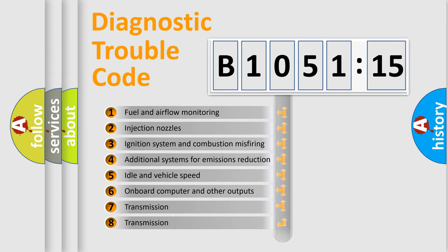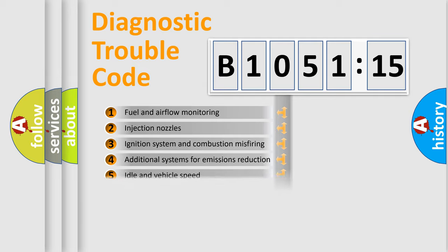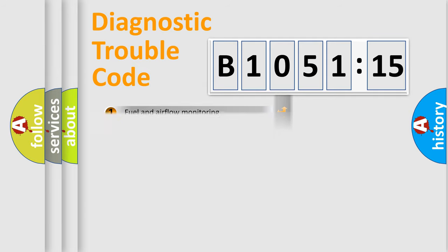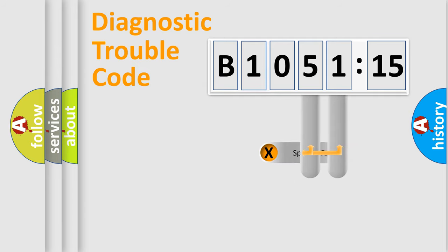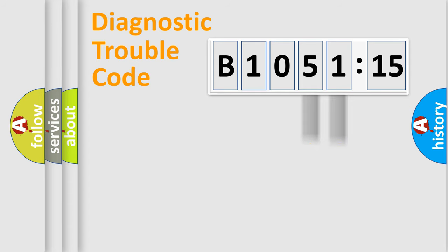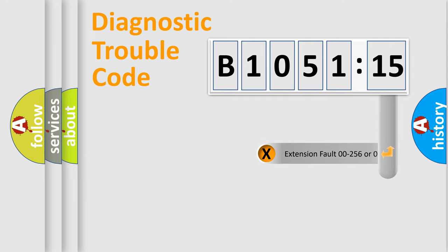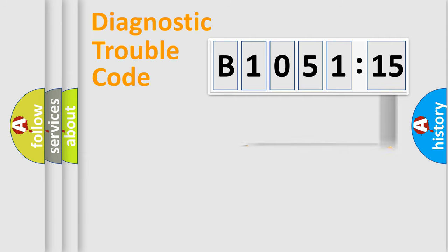The third character specifies a subset of errors. The distribution shown is valid only for standardized DTC codes. Only the last two characters define the specific fault of the group. The add-on to the error code serves to specify the status in more detail.